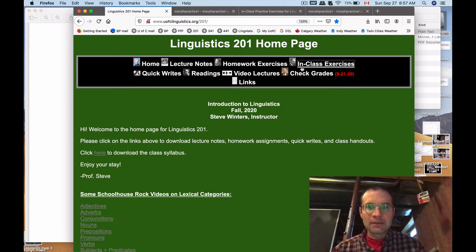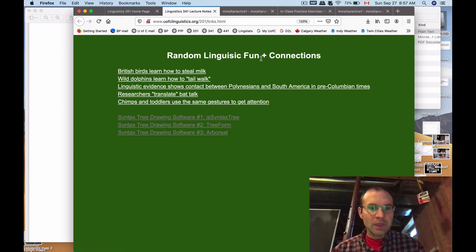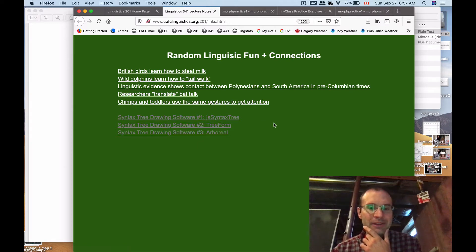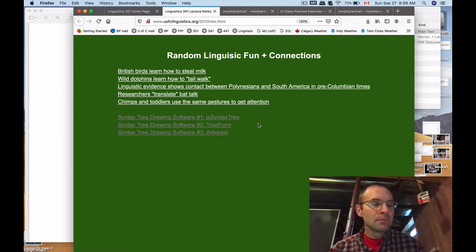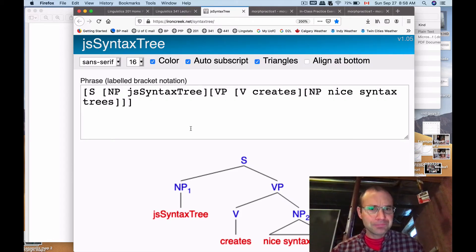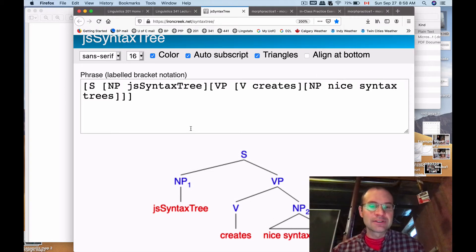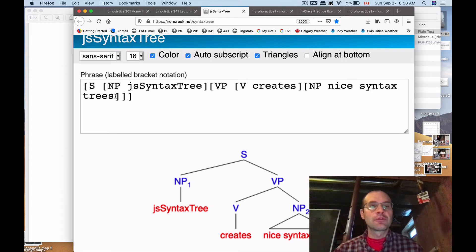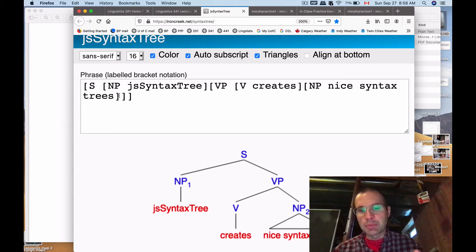For these, I want to point out something that I have for you on the Ling 201 homepage. If you follow the links, there's a link at the bottom for tree drawing software — there are actually three. The best one, or the easiest one to use, is called JS Syntax Tree — JS is JavaScript. We'll use this again when we get into syntax towards the second half of the semester, but I'm going to use this to give you the answers for the morphology trees we're going to draw today.